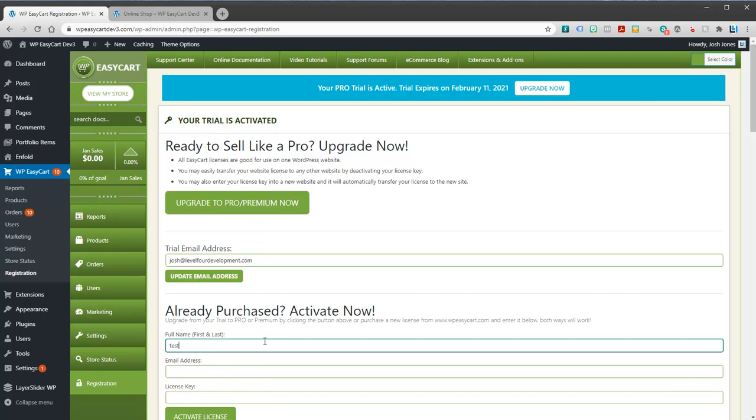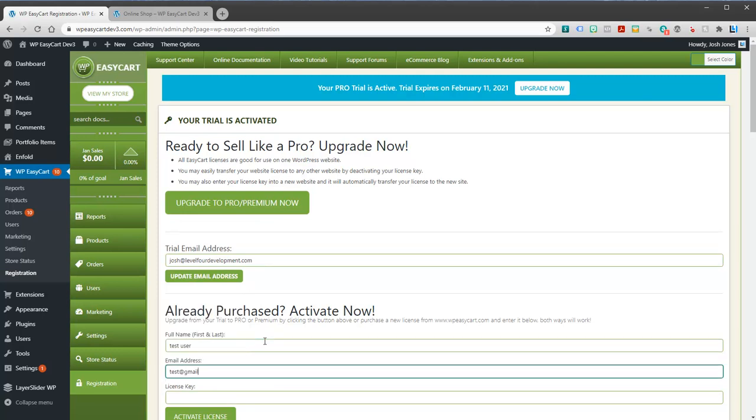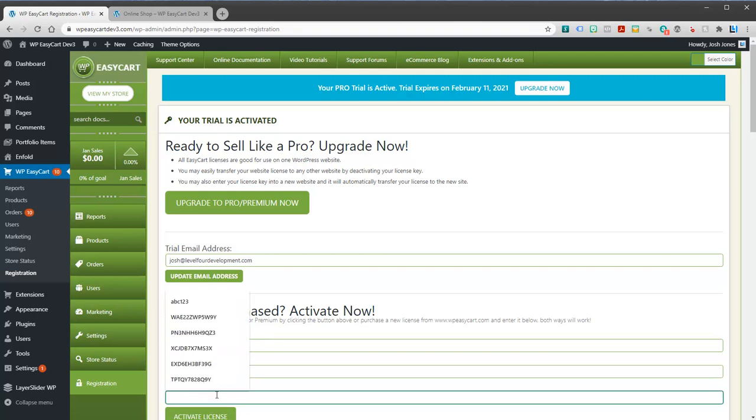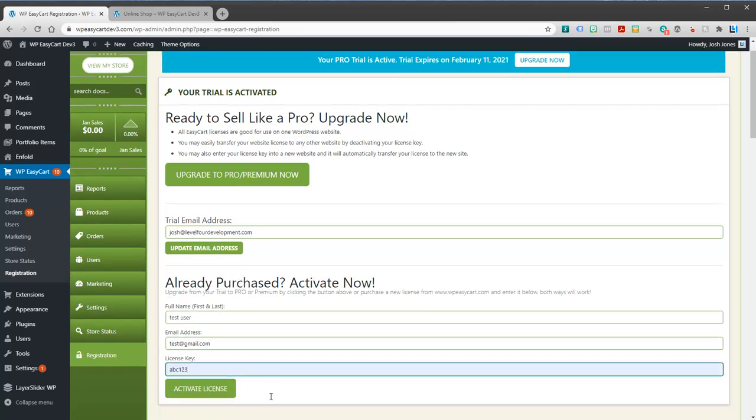And you can go ahead and just enter whatever you need for your information including your license key that you receive and activate your license.